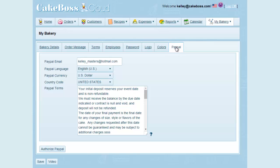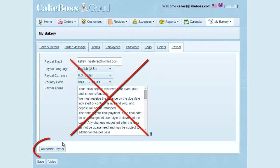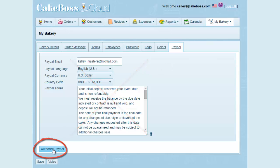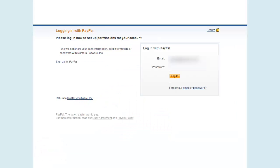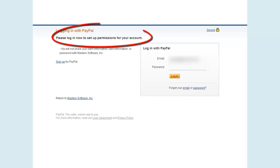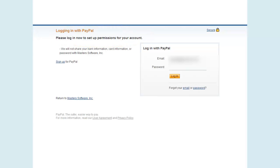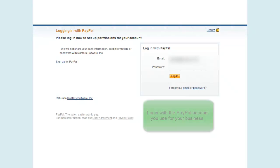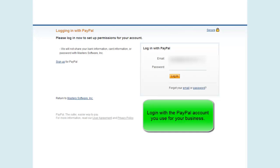For the moment, skip the fields up at the top and simply click on Authorize PayPal. When I click the button, it takes me to my login screen for PayPal, which says that I'm logging in to set permissions for my account. If you're already logged into PayPal, it's possible you won't see this screen and you'll be taken directly to the next screen. I'm going to log in with my normal PayPal credentials.